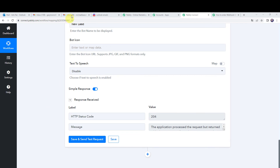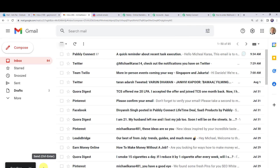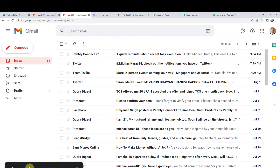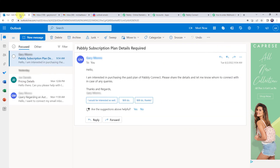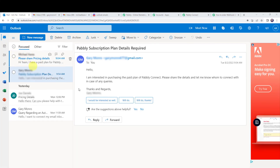Moving to another customer's email account — a second test email has been drafted with the subject 'Please share the pricing details'. The body reads: 'Hi team, I have a paid plan for Pabbly Connect. I ran out of all my tasks for the current month. Please share the pricing details for upgrading it. Thanks.' Click send — the message has been sent. Checking Outlook — refreshing the inbox — and a new mail from the customer has been received.